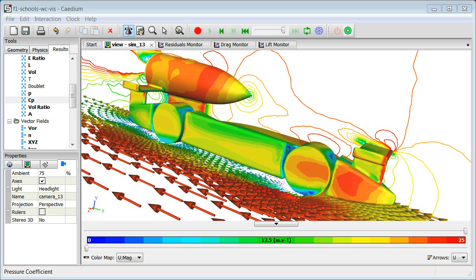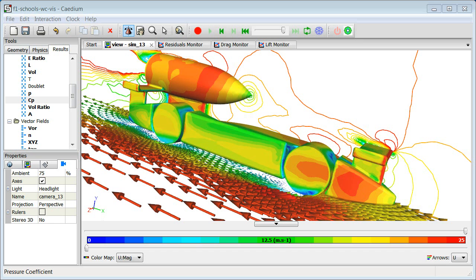Hi. This is Rich Smith from Simscape. Here's my screencast on selection in Caedium. Caedium is an integrated simulation environment for computational fluid dynamics or CFD. The selection of geometry and other entities in Caedium underpins everything we do, so keep watching for some helpful selection techniques.